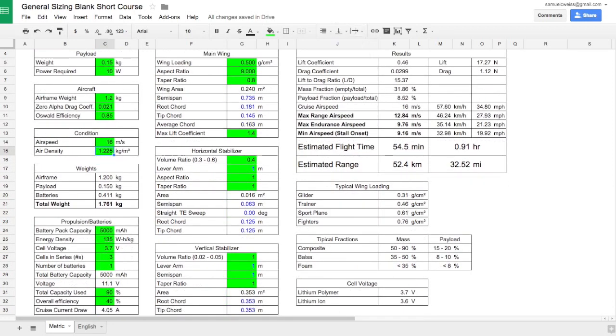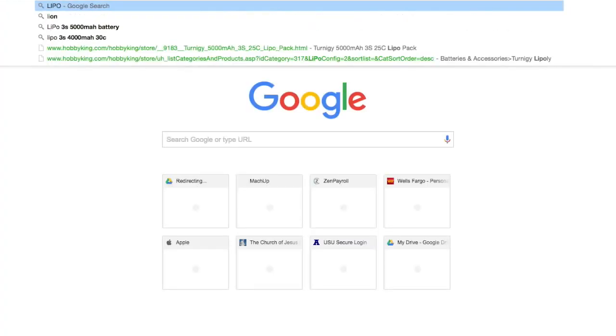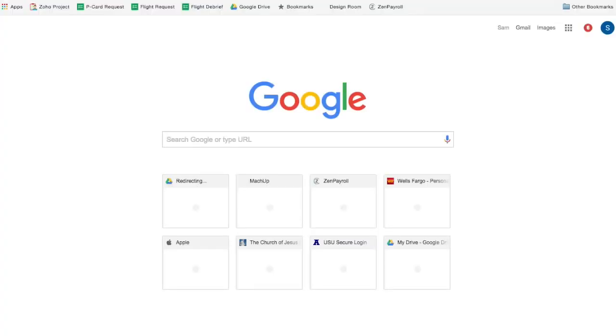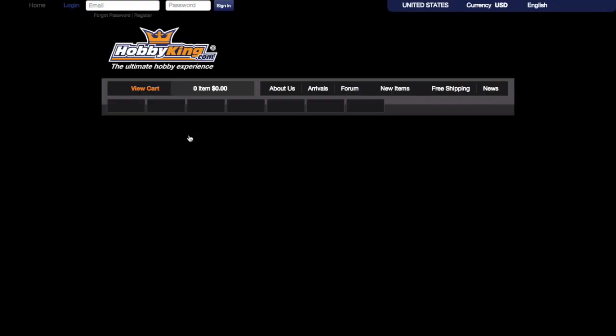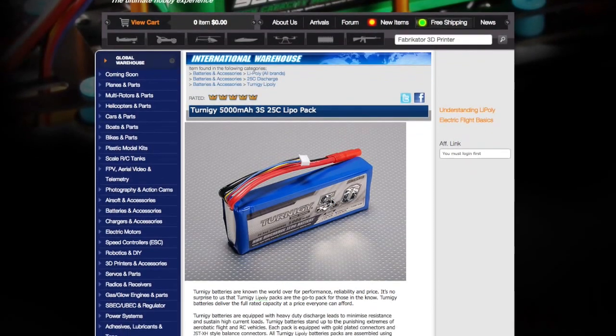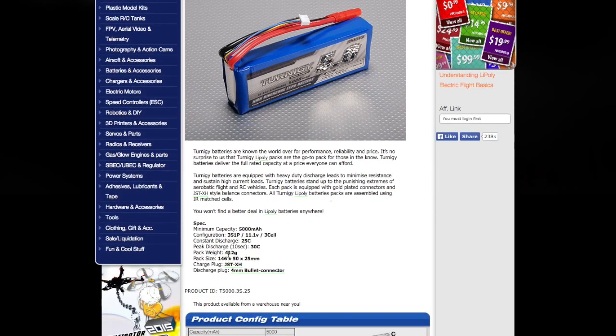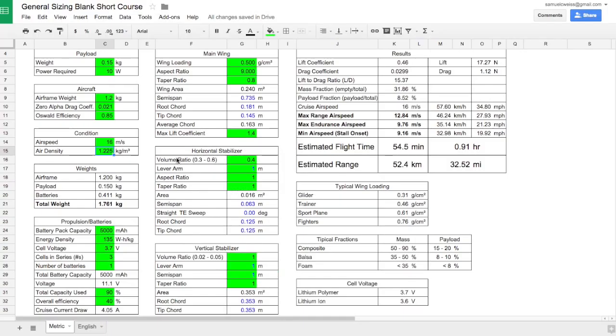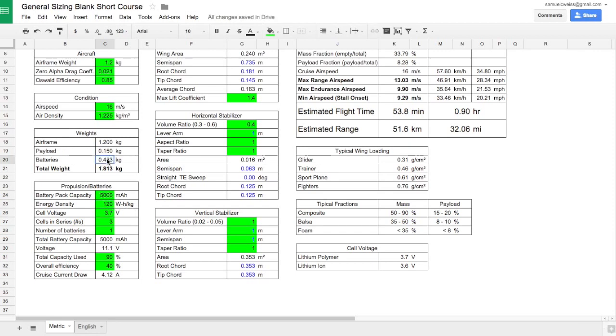It looks like we've reached all of our requirements. The last thing that remains to do is to go find an actual battery for the aircraft. So I'm going to open up a new tab and search for LiPo 3S, 5,000 milliamp hour battery. Here we have a battery pack. The important thing to notice right now is the weight, it's 412 grams. So let's go back to our spreadsheet and look at the weight of the battery. Our estimated weight, based on the power density, is 411 grams, which is pretty close. If we needed to change that, we could increase or decrease the energy density. We'll put it back where it was, 135 watt-hours per kilogram, and that looks right.